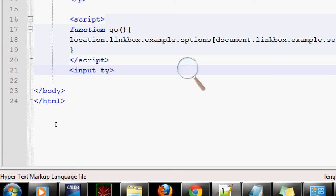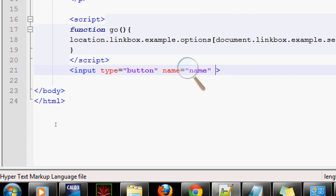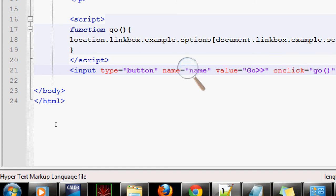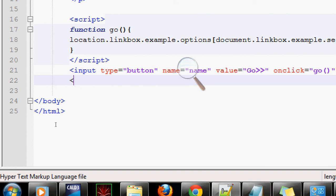The input type is equals to button. You can give the name anything, it doesn't matter - name equals name. Then value is 'Go'. On click, execute the function which is 'go', and close your form.